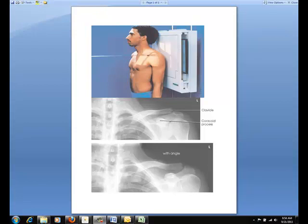The AP projection should produce the following image as seen in the center of your screen. Notice there is evidence of proper collimation. The entire clavicle is centered on the image and there is uniform density on the image as well.